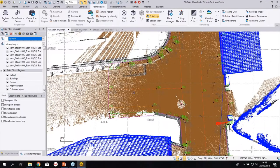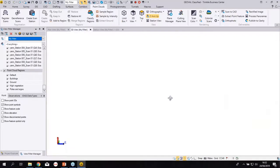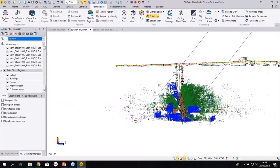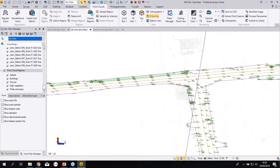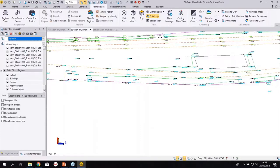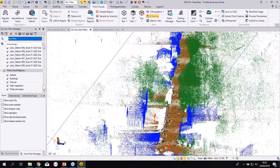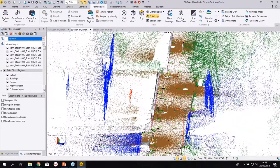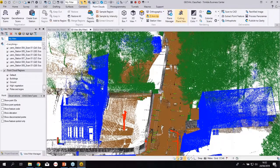Yannick applied feature coding in the field, then processed the feature codes in TBC, which created lines, points, and symbols for trees and so on. You can see he continued the topo by himself after I left, using the SX10 and TX8 — a big project done in one day. Feature coding in the field and back in the office is really a great workflow. We can see the result of what he did.